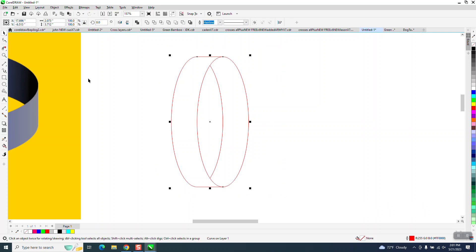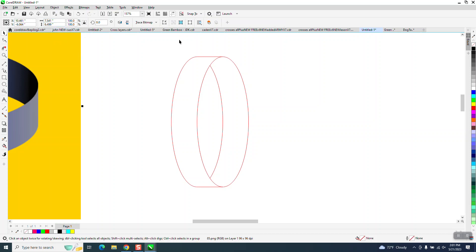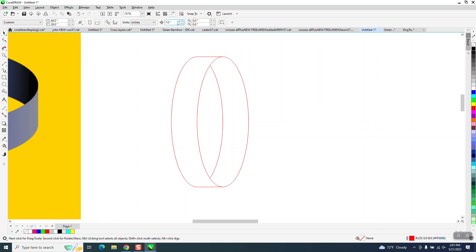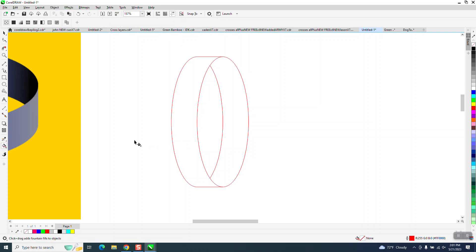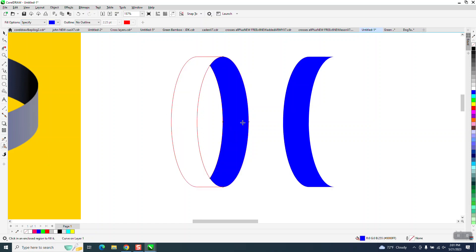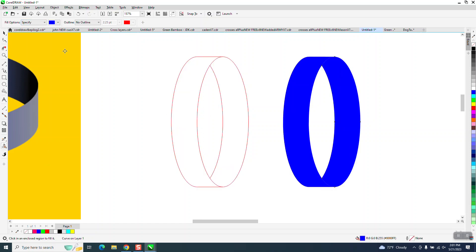This is only less than two inches. I'm going to set my nudge factor on like three. I'm going to take the smart fill tool. I'm going to use that blue. I'm going to fill that in and nudge it over, fill that in and nudge it over.